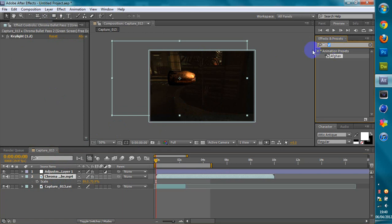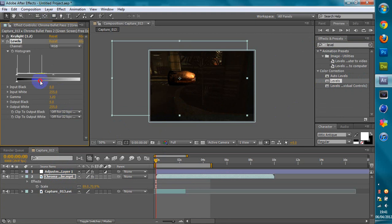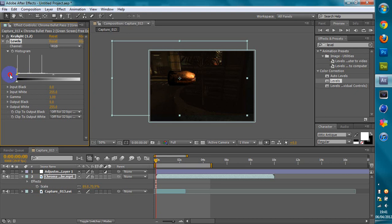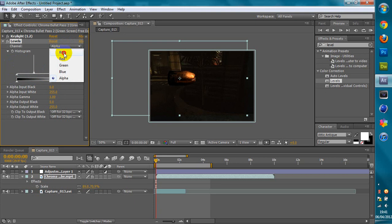I think I might need a little bit of levels on this. I'll just find something that looks sort of good. Alright, so that's good. You can also put on the alpha channel — you can do whatever you want. I'm just going to leave it like that.